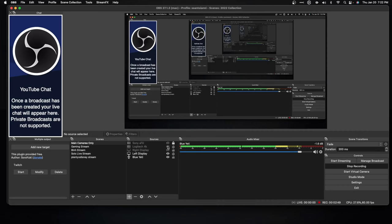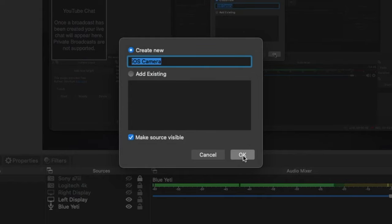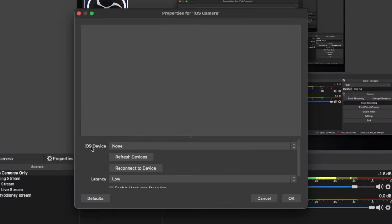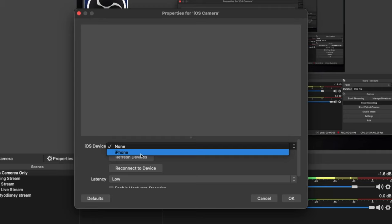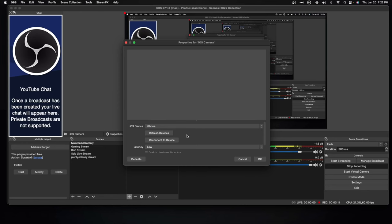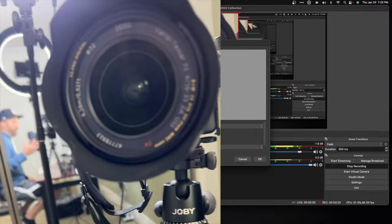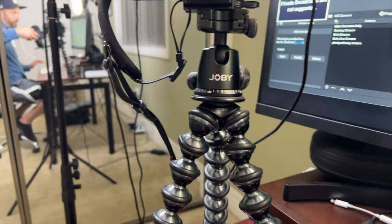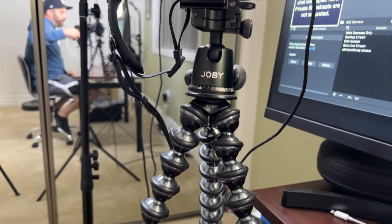We're back in OBS. Go to the plus button and click on iOS camera. Now you can name this anything you want — click OK. Now you want to find your iOS device. It's locating my iPhone, so that's what I want. Now you notice nothing shows up, and obviously it won't because I haven't opened the OBS camera app on my phone yet. I'll do that now. And there you can see I'm using my iPhone right now as a webcam in OBS. You can go vertical, you can go landscape, then just click OK. And that's it — now I have my iPhone as a webcam in OBS.